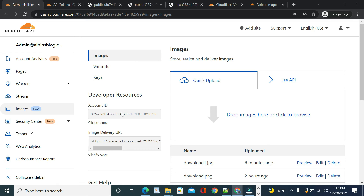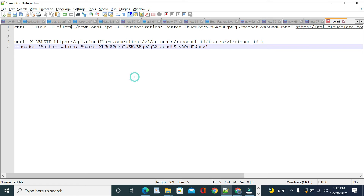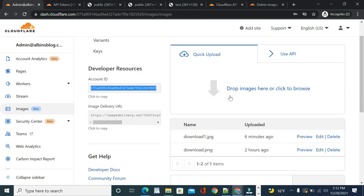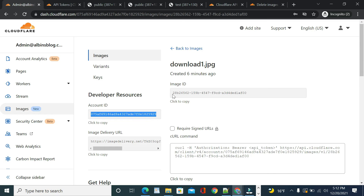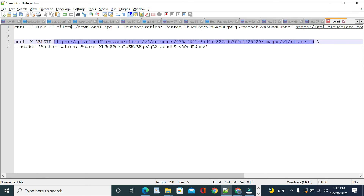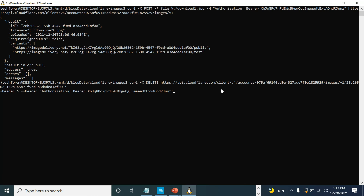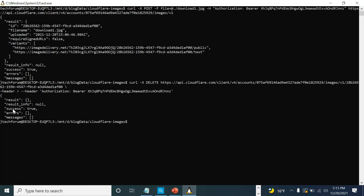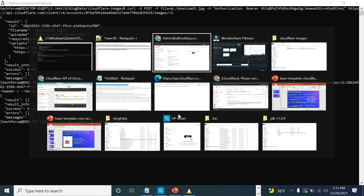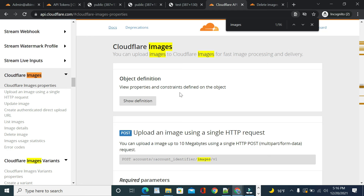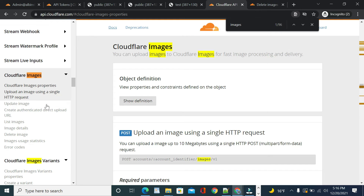Copy the account ID from the Images dashboard and replace it in the command. Then go to the image you want to delete — in this case 'download1.jpg' — click Edit to find the image ID, copy it, and replace it in the command. Execute the curl command and you'll see 'success: true', confirming the image is deleted. Going back to the UI confirms the image is no longer listed. There are more operations available through this API — refer to the documentation URL for details.